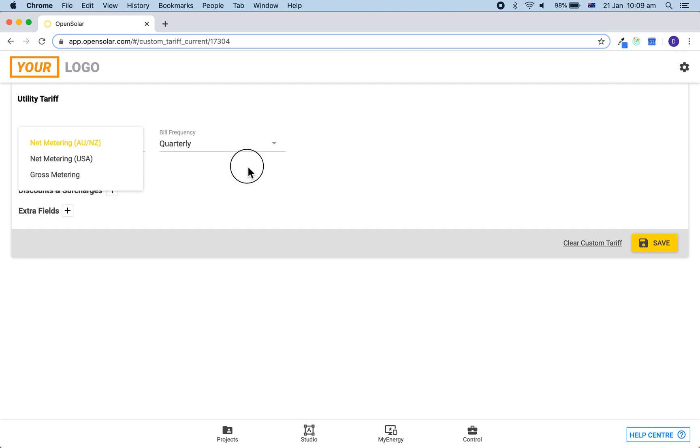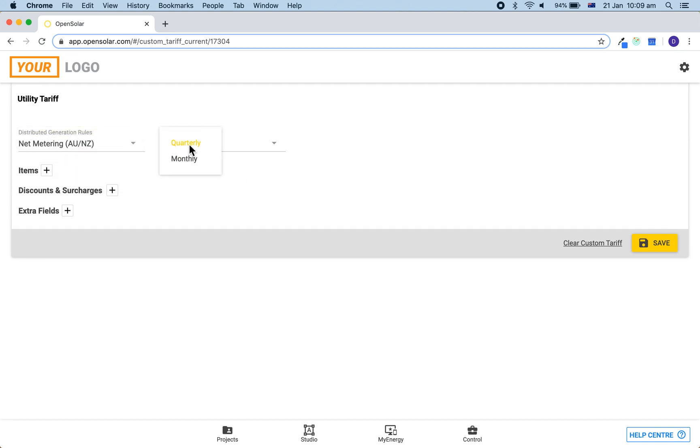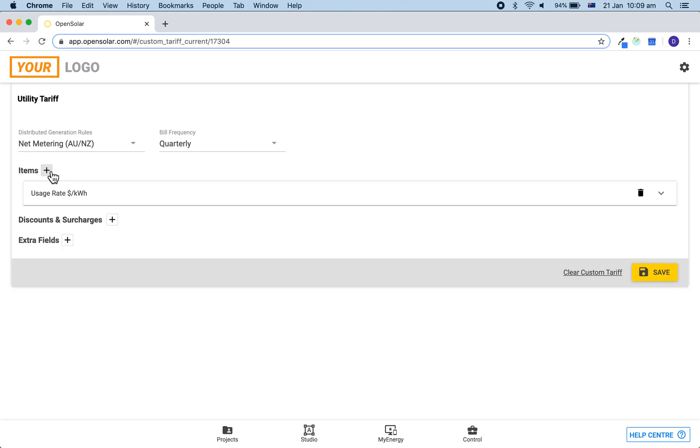You can then choose the bill frequency as quarterly or monthly. And then from here we can start out by clicking plus next to items. This will add in a usage rate.